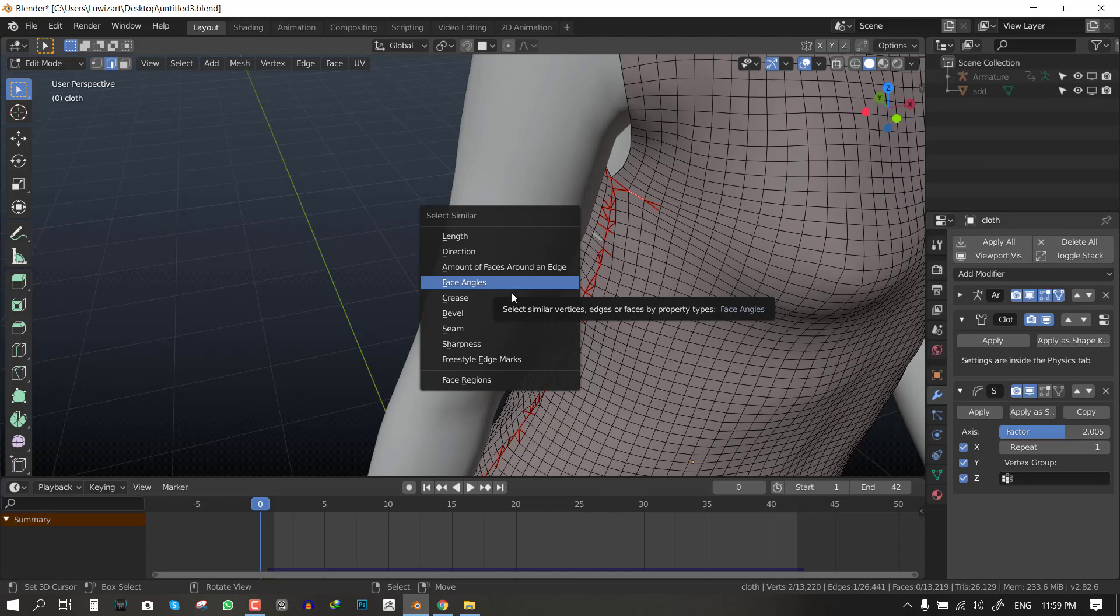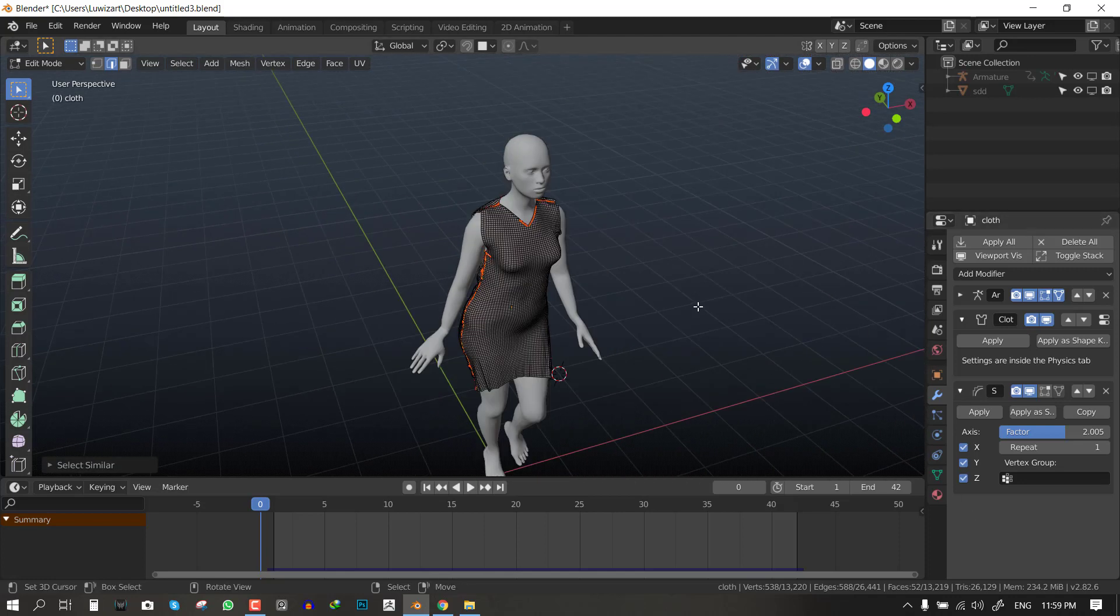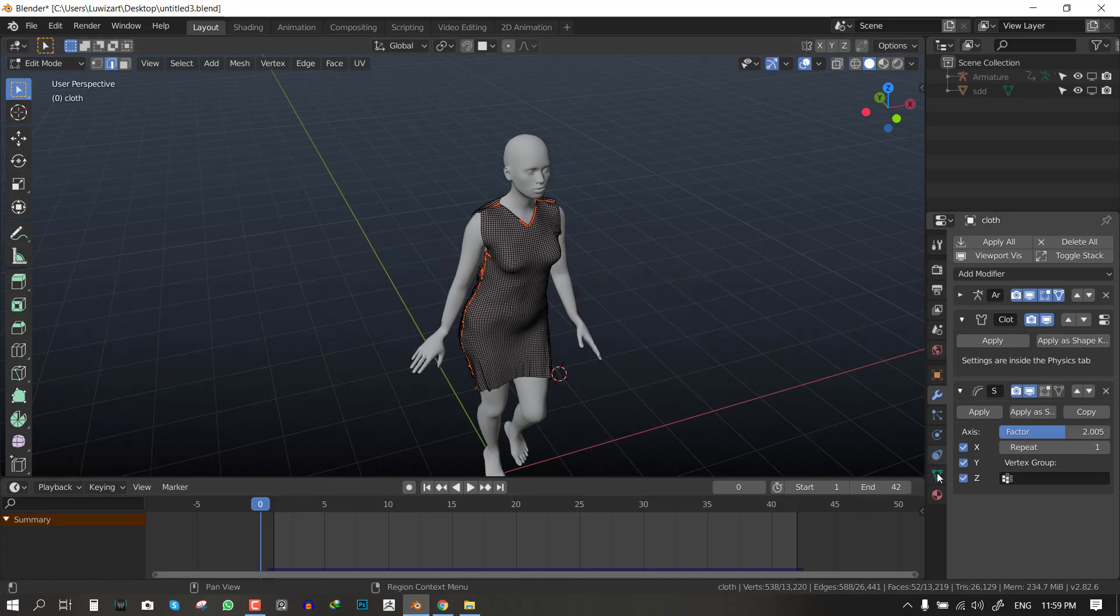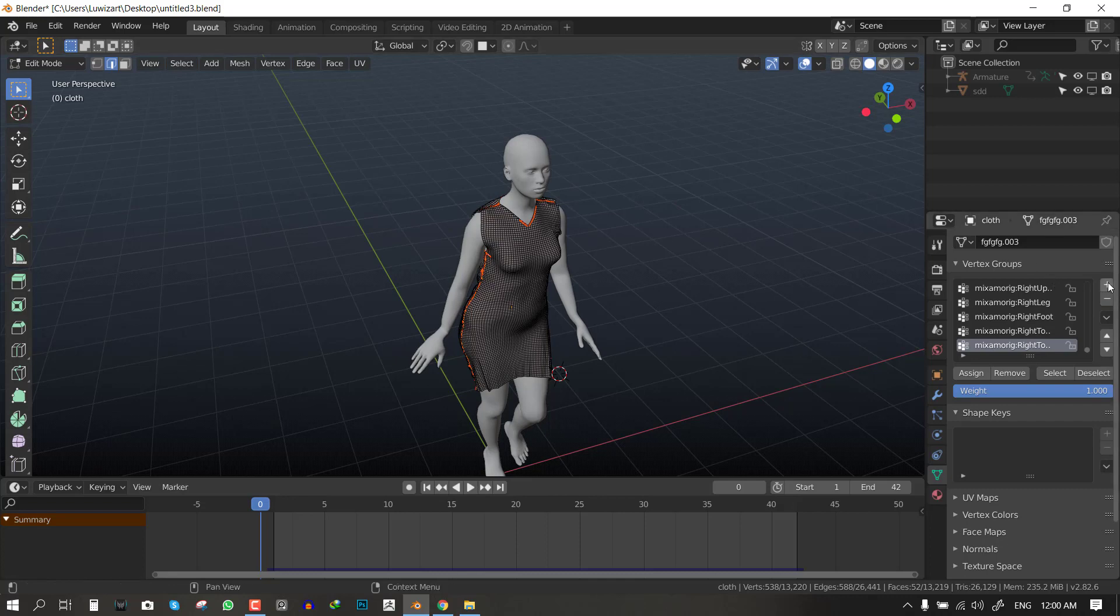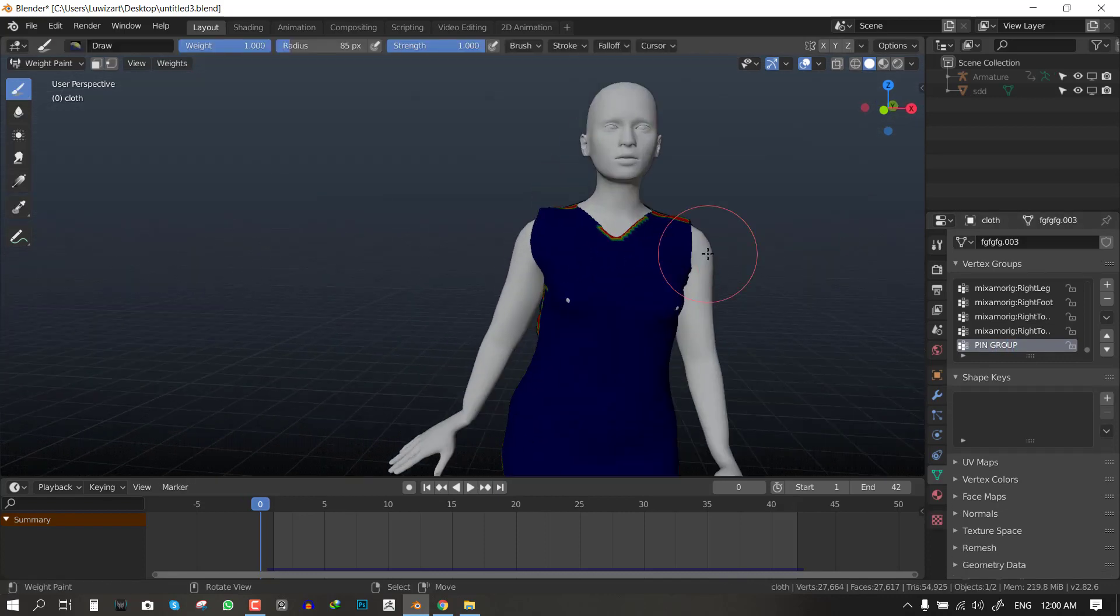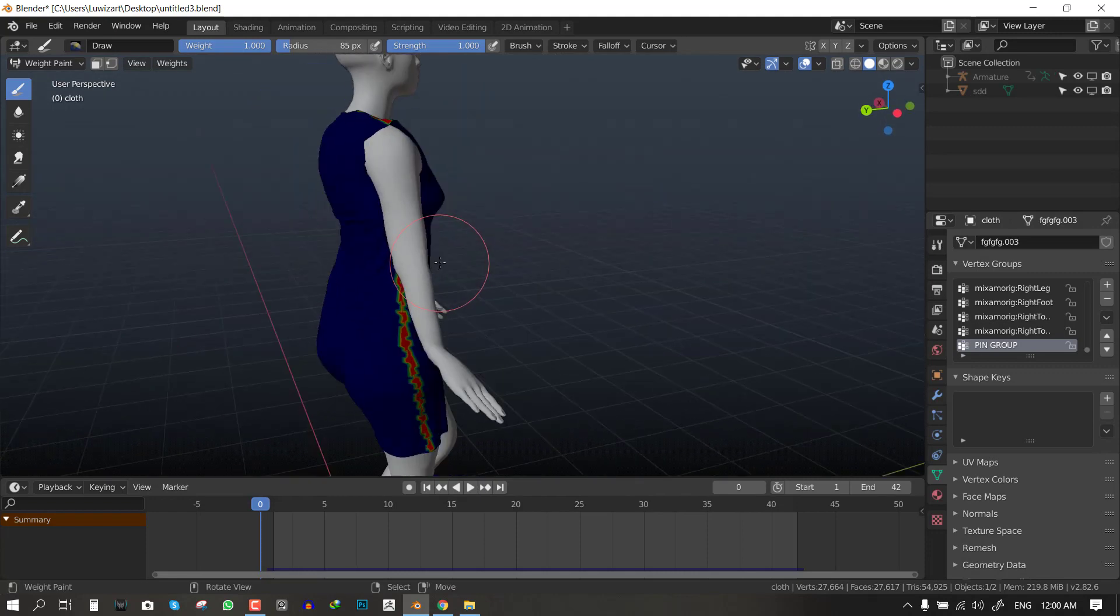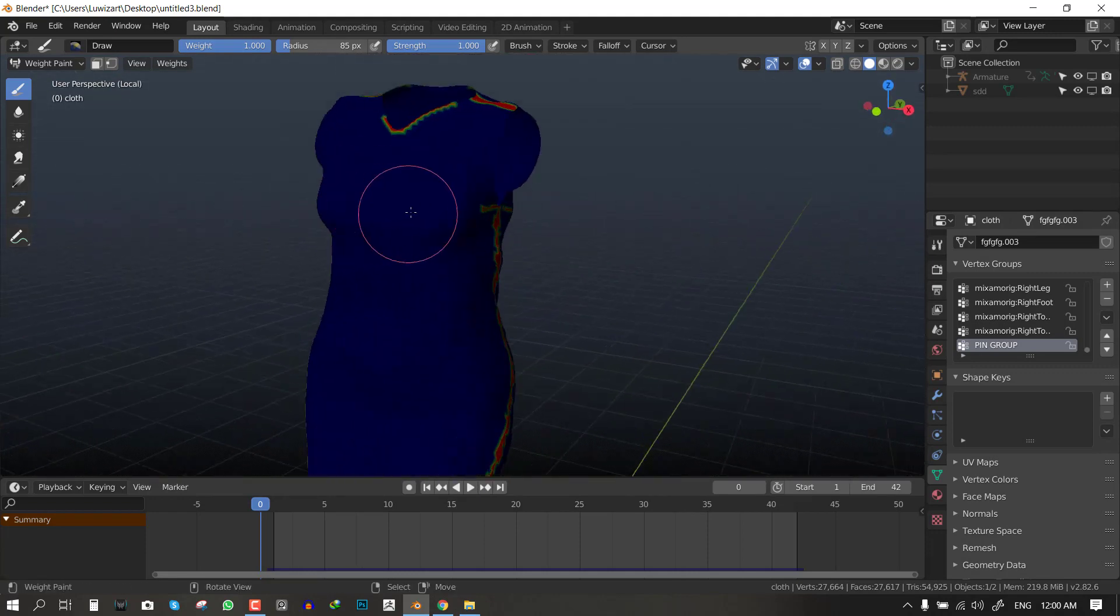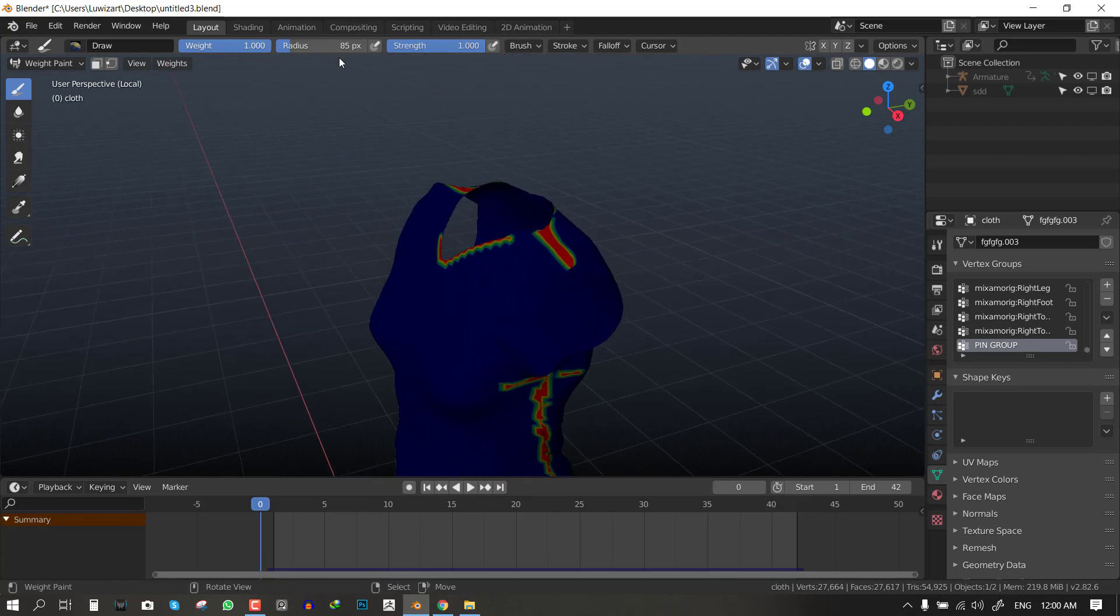So I will select the seams and create a new vertex group. You can do that too by selecting the seams and hitting plus here. I will call this pin group. If we go into the weight paint you can see how it's looking isolated. So what we want to do here is just clean it up quickly.